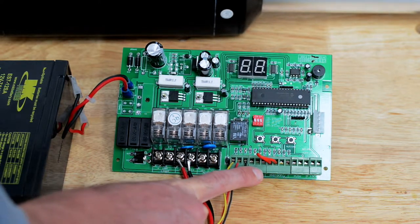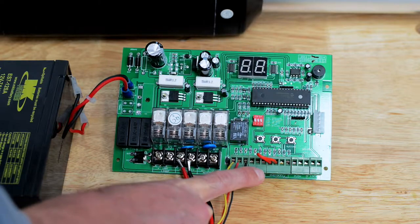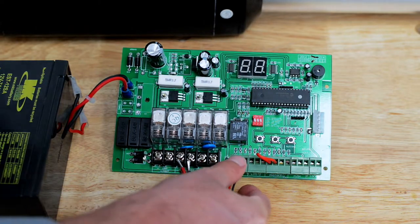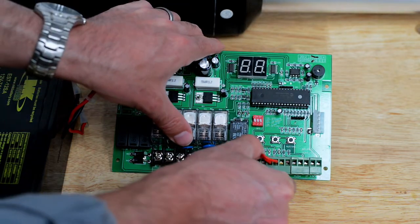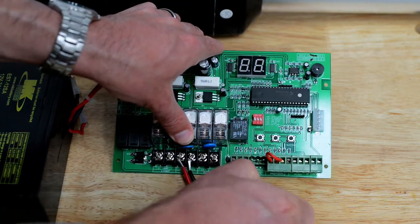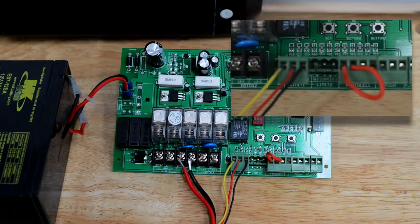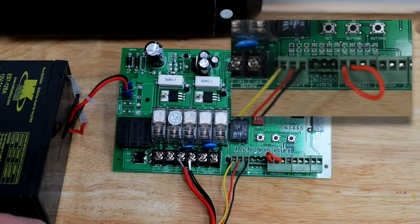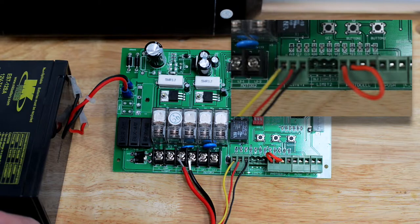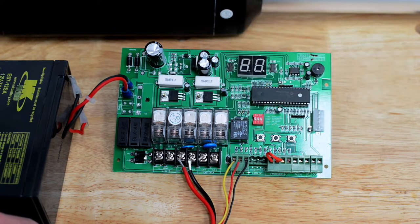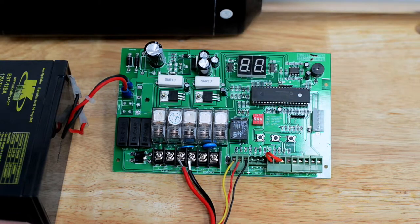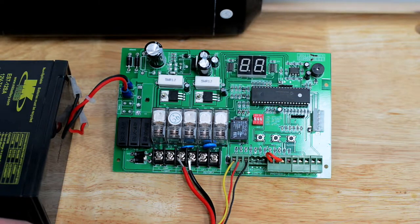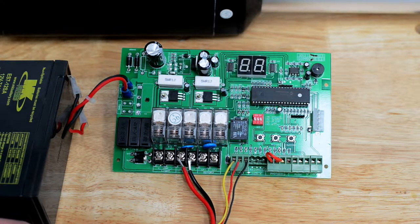This has the same configuration as the Limit 1. However, you will notice it says OL2, COM2 and CL2. Stands for Open Limit Switch 2, COM2.